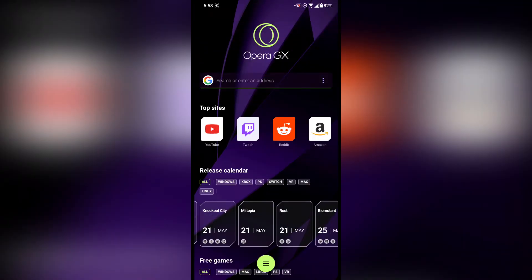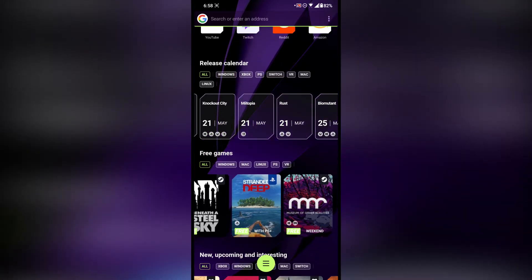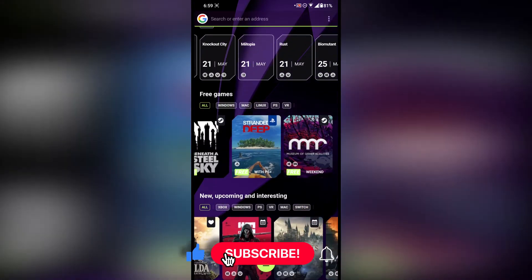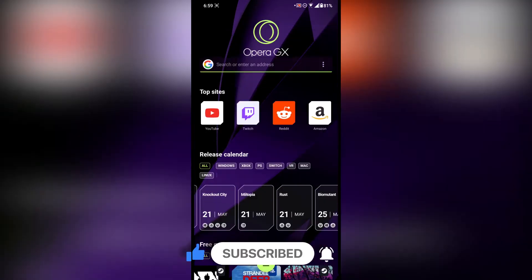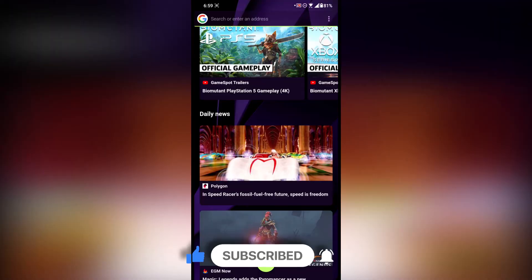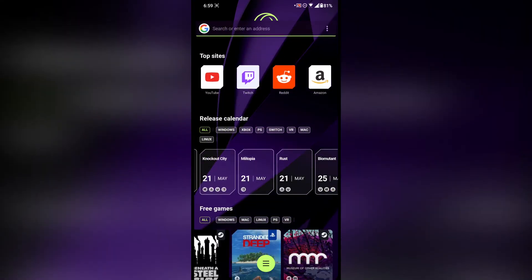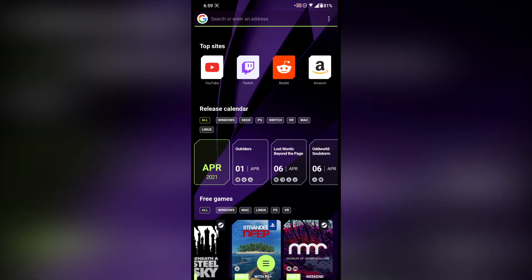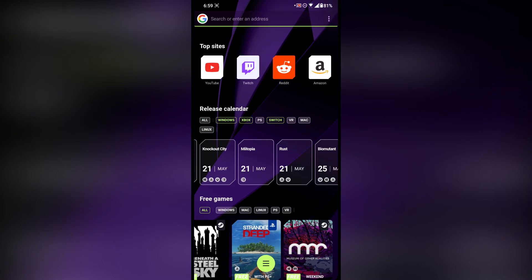One thing that is clearly missing from this browser is Android gaming. If I'm running this browser on my Android smartphone, why would I want to know what game is going to release on Windows, Xbox, or other consoles? I want to know about Android gaming. According to me, there should be a calendar about Android gaming as well — you can keep all the console and Windows sections, but there should also be a section about Android so you get to know about upcoming Android game events. That would be a really nice addition.